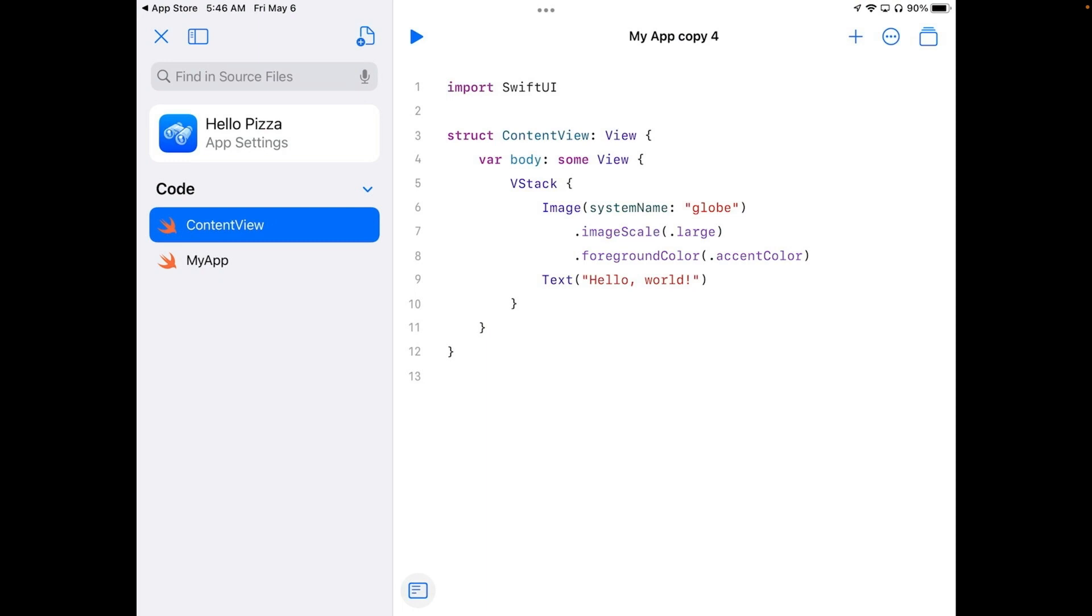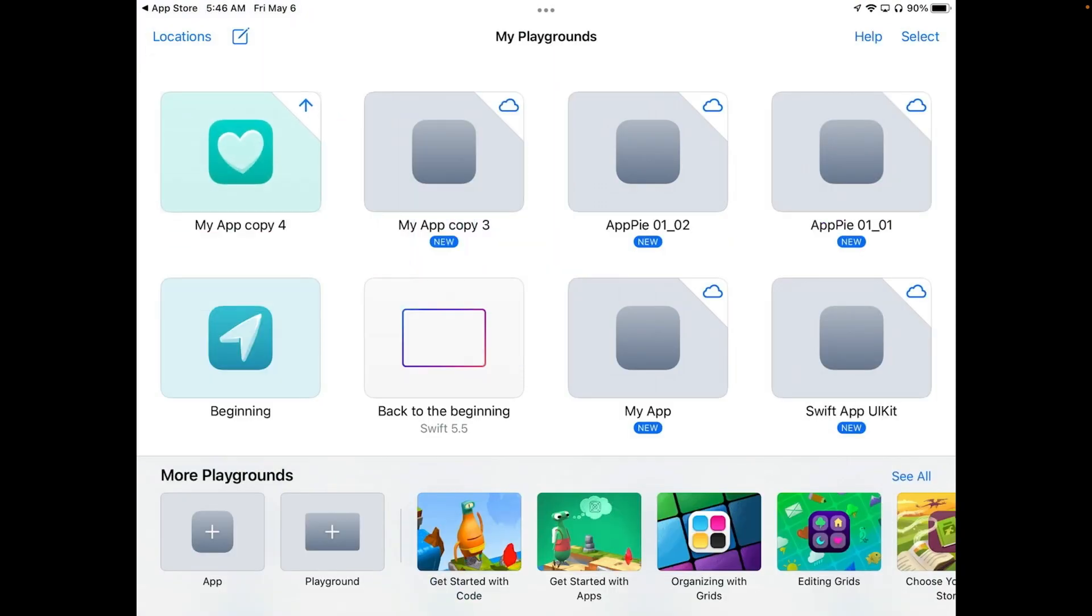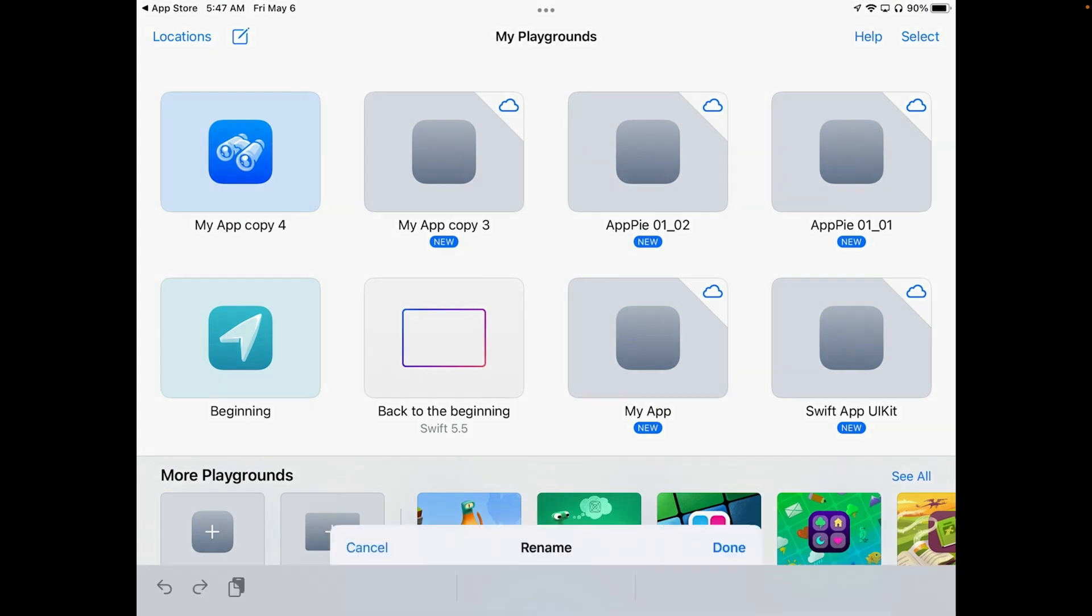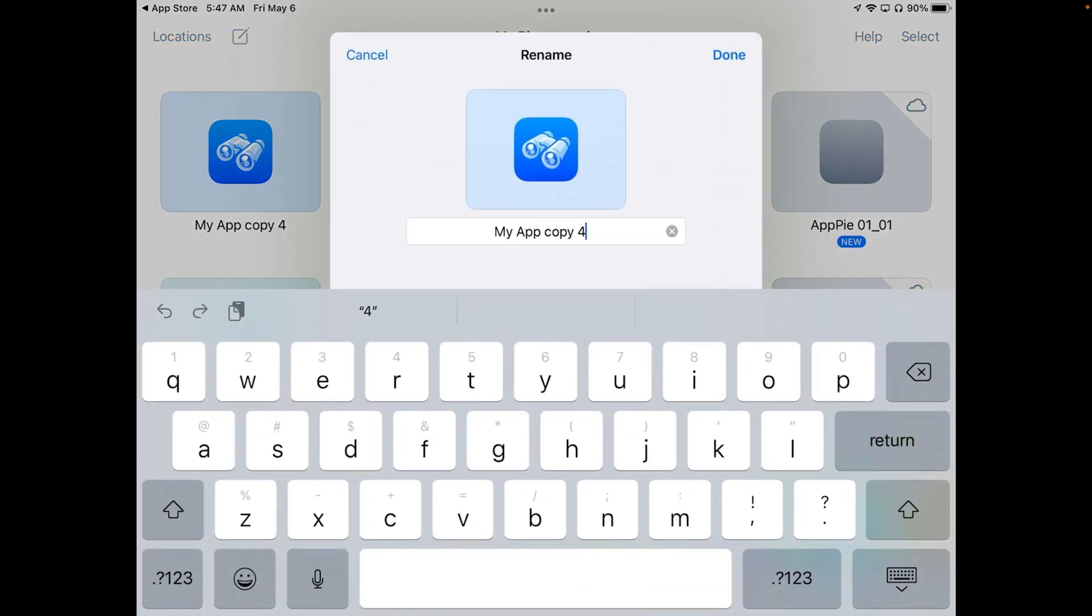And now we've got our Hello Pizza app settings. So if we actually hit the X on the top here you'll see that our icon now changes. I can also change the name here. So I'm going to tap over here on top of my app Copy 4 and type in Hello Pizza.